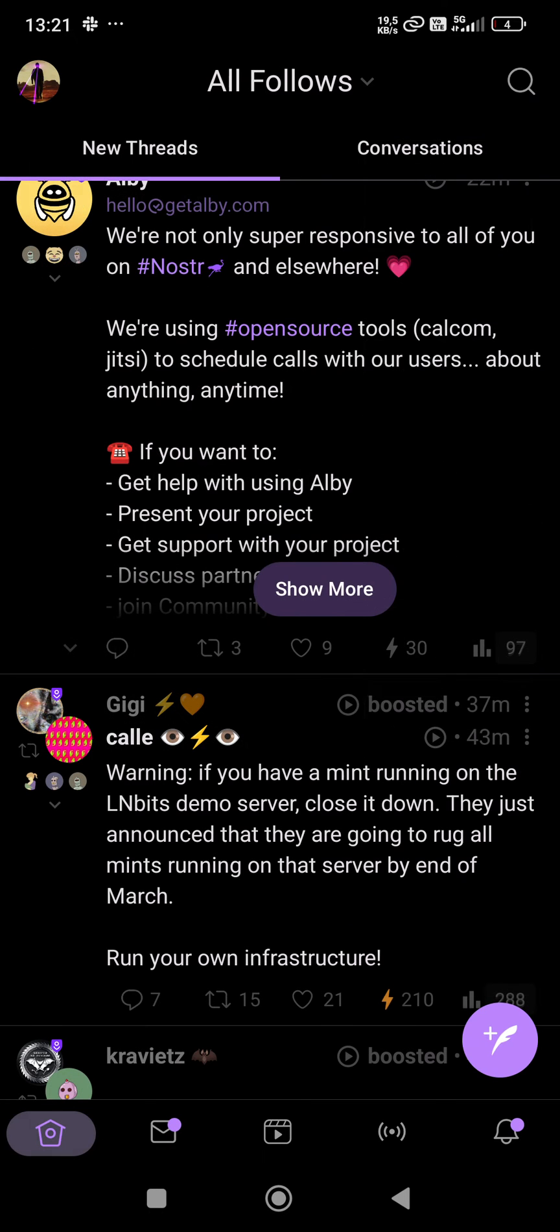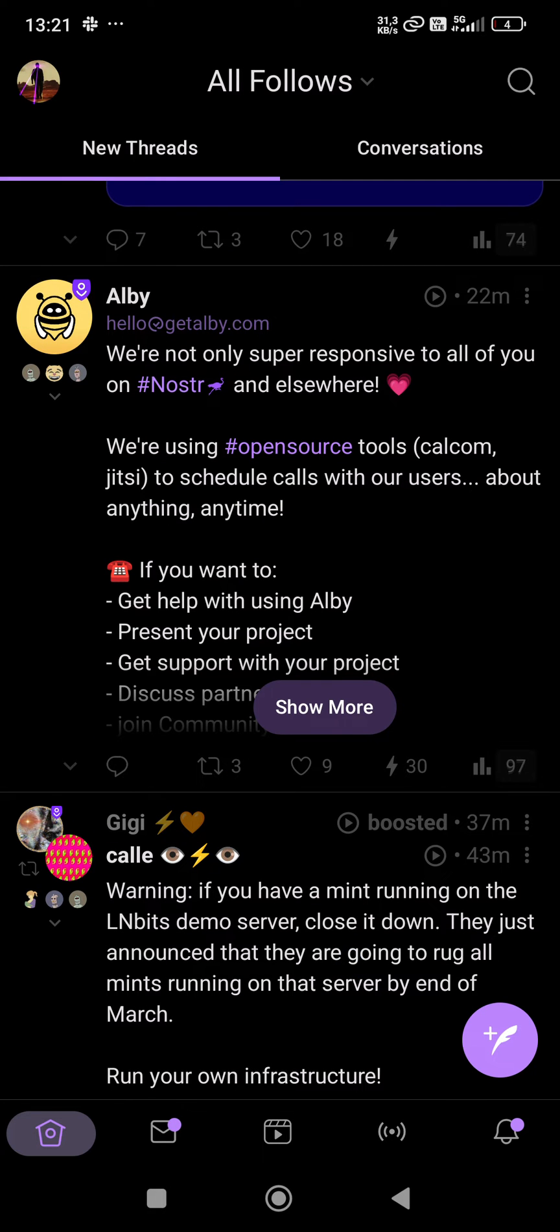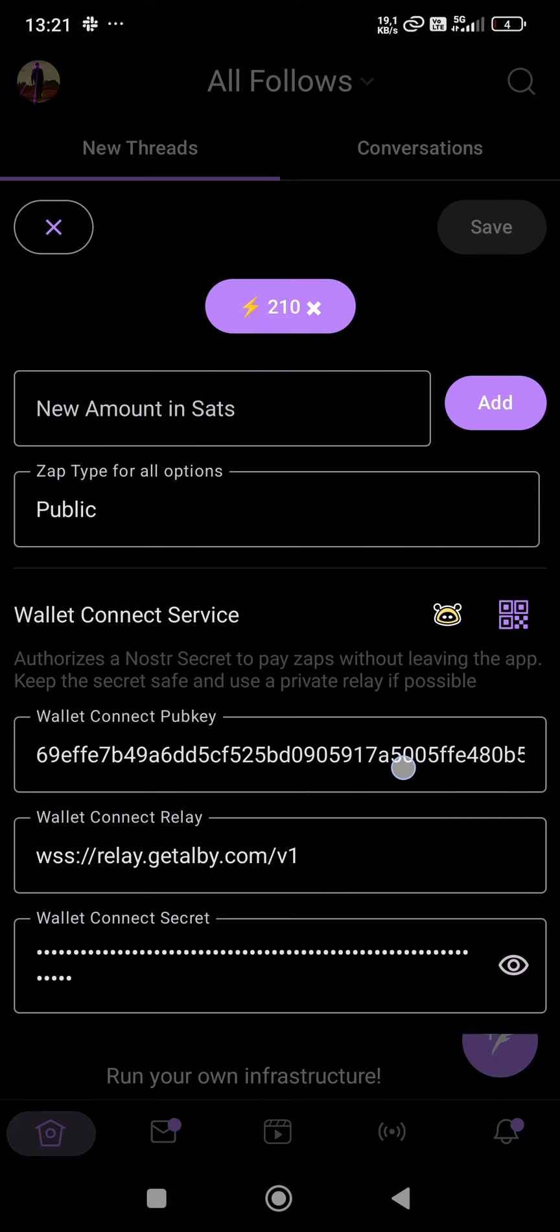That's why it's maybe better if I do this walkthrough. It's hiding under the zap icon. So if you click and zap, I can zap posts without even leaving the app because I have connected Nostr Wallet Connect to this Amethyst app.